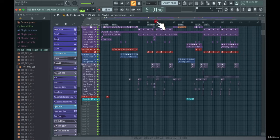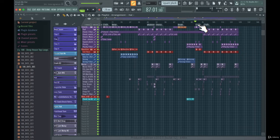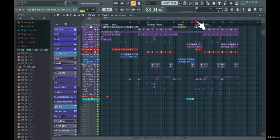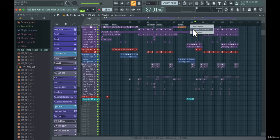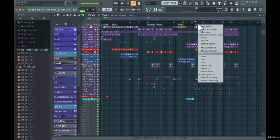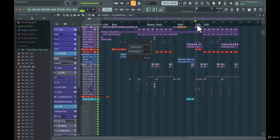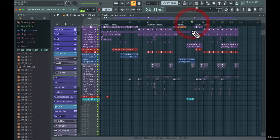You can also add a time signature change at any point. For instance, this track has a 3/4 time signature for one section and then switches to 4/4. You do this the same way as adding a marker, but choose 'Add Time Signature' instead. You can set it to whatever you want and hear the difference when playing back.